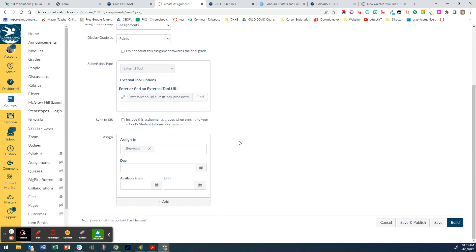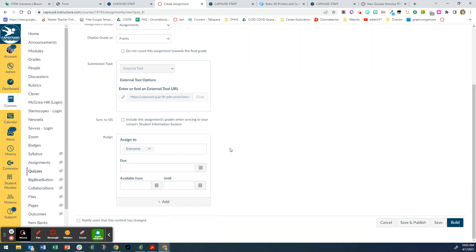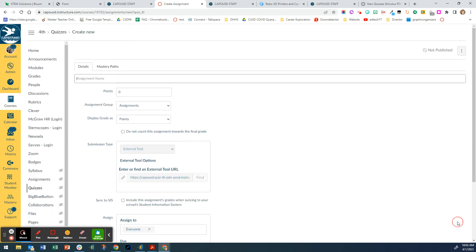Then I'm going to click down here into build. If you want to add how many points or anything, I would do it here, and who you're assigning it to and the due date, but I'm just building the quiz right now.